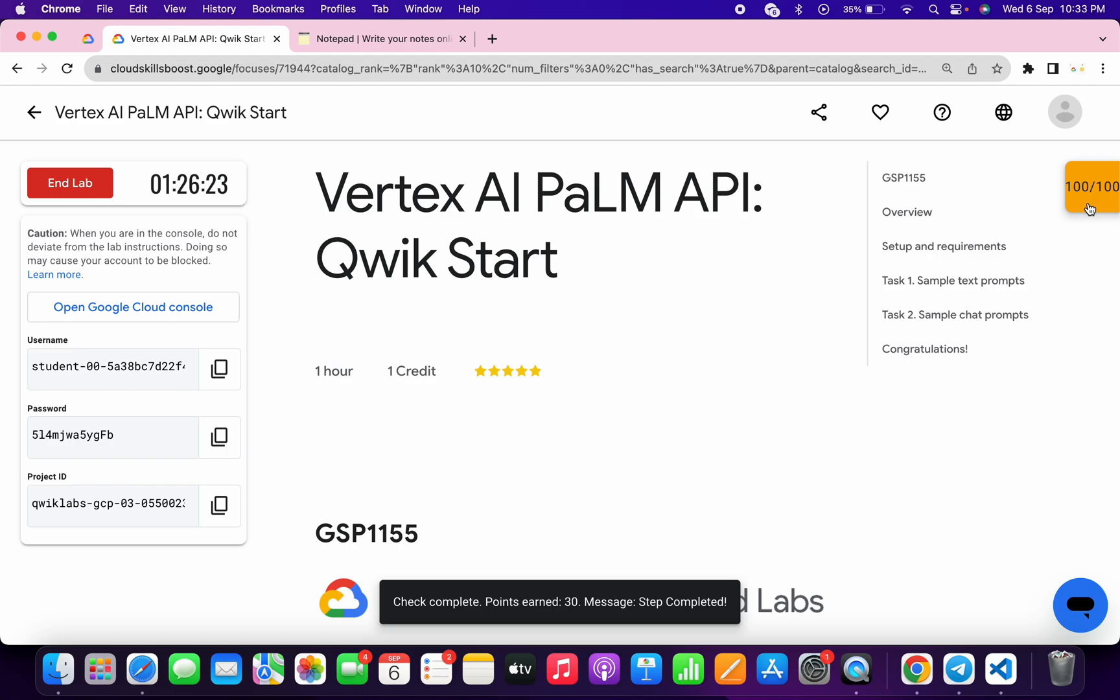And that's the way we have to complete this lab. If you still have any doubts, please let me know in the comment section. Thanks for watching and have a good day guys.